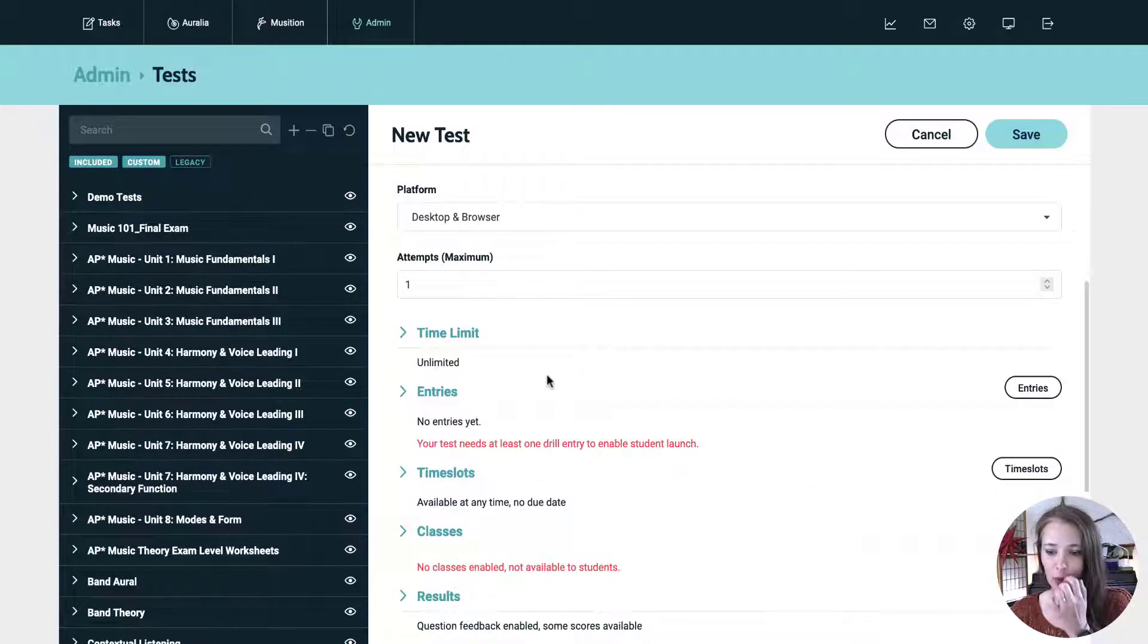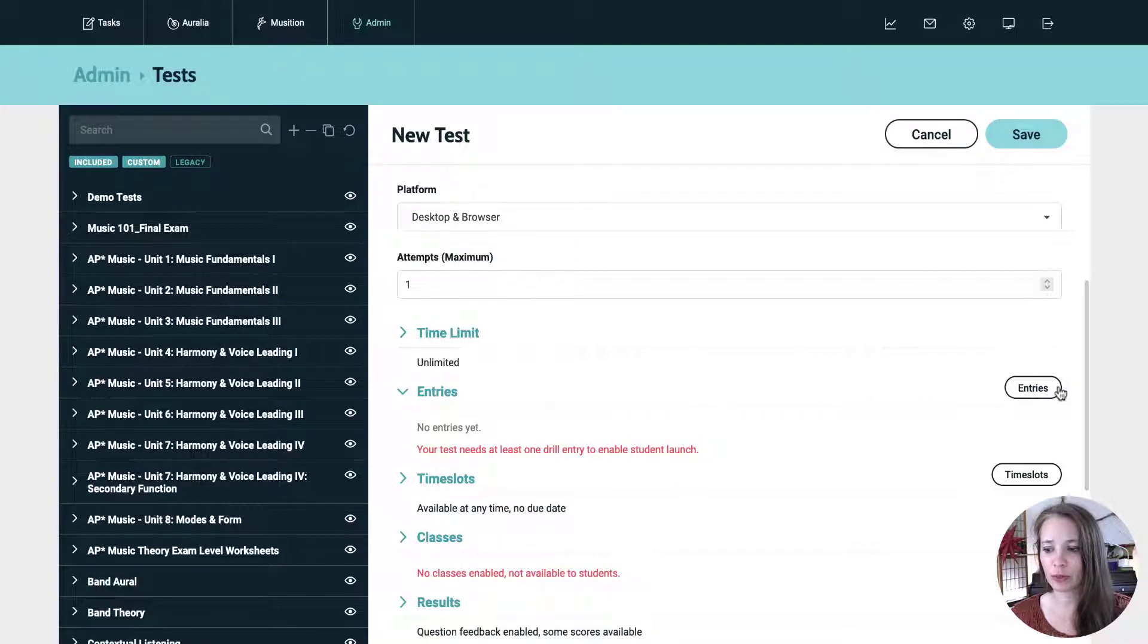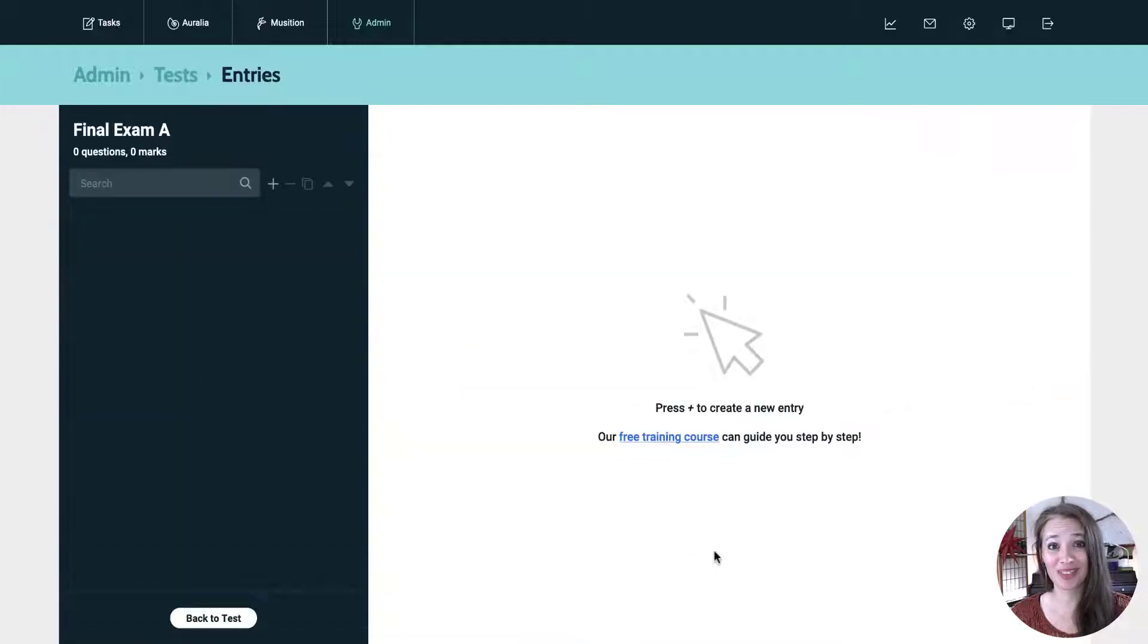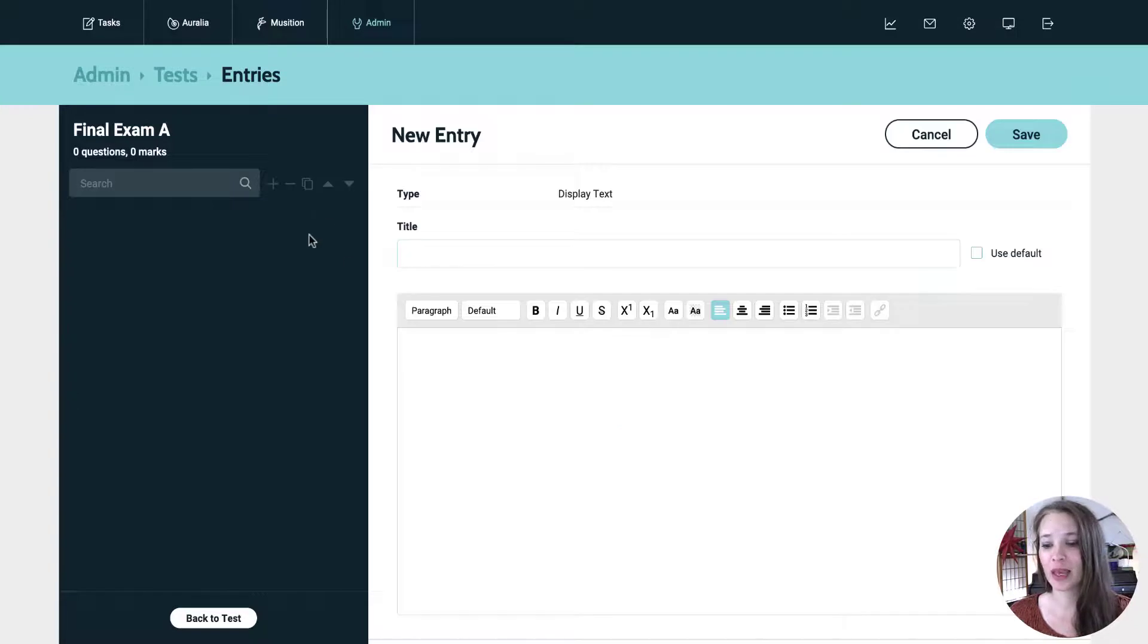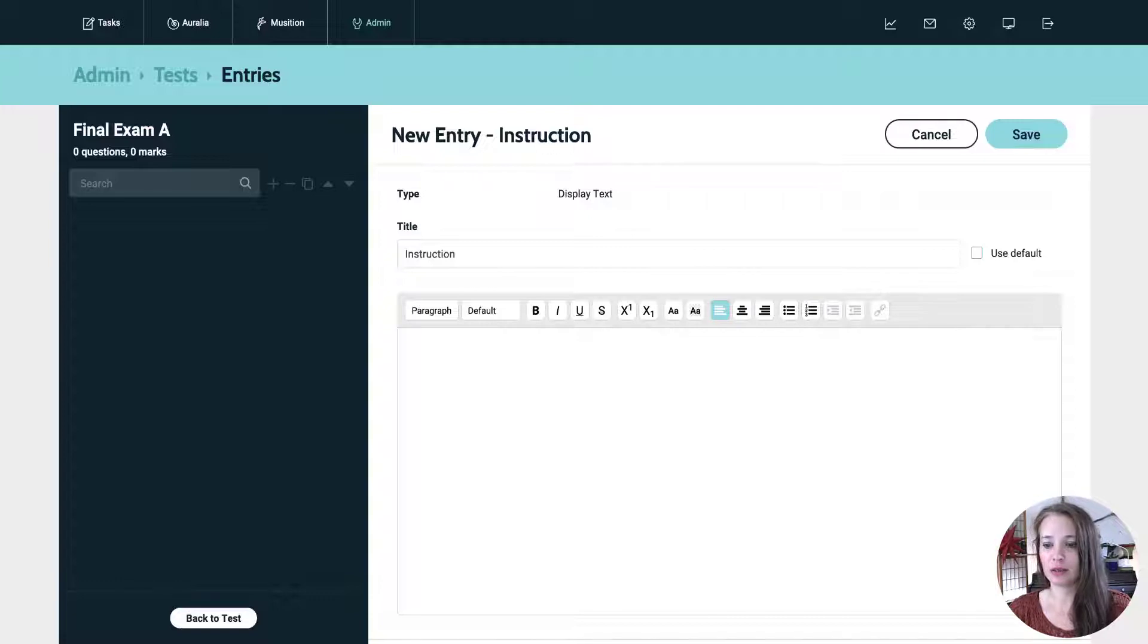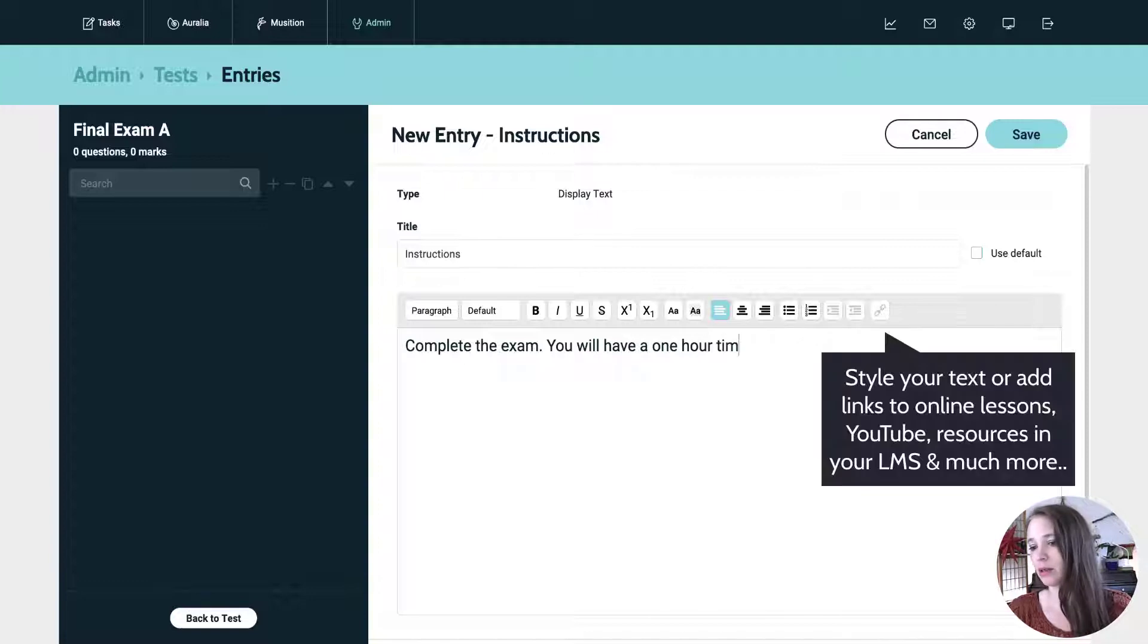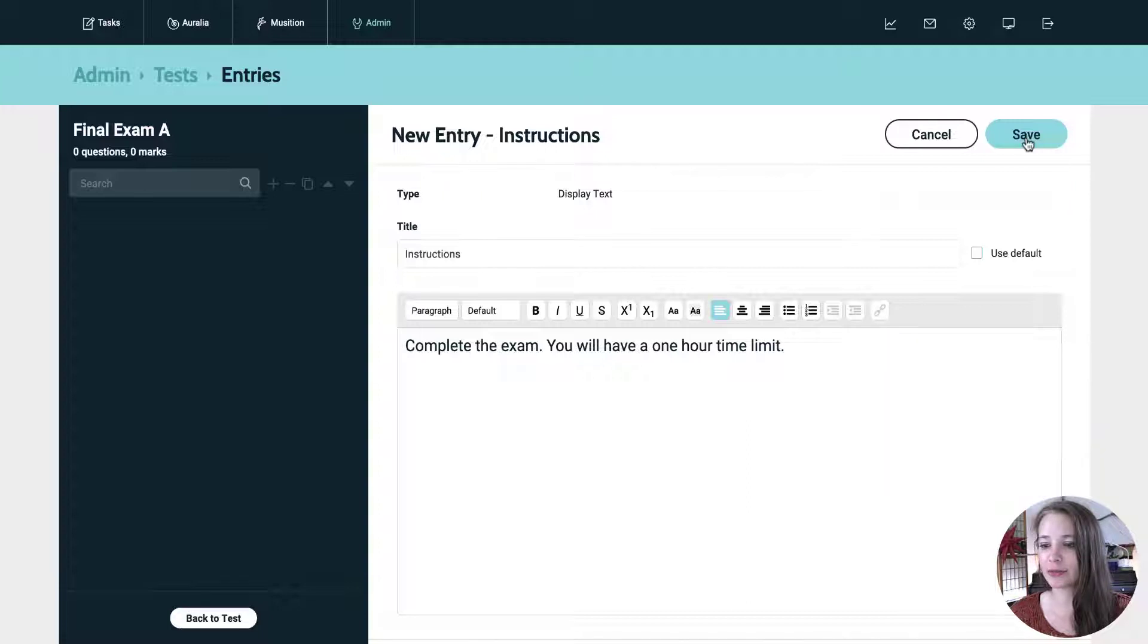So on the left, you have the drop down menu for entries, but we want to go over to the right and click on the entries button. So now we're going to add some stuff. This plus button up here, we're going to click that and first we're going to do some instructions. So let's just give it a title. Instructions and complete the exam. You will have a one hour time limit. There you go. And then we're going to hit save.